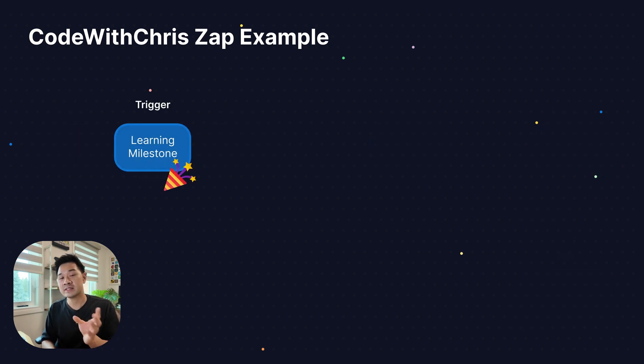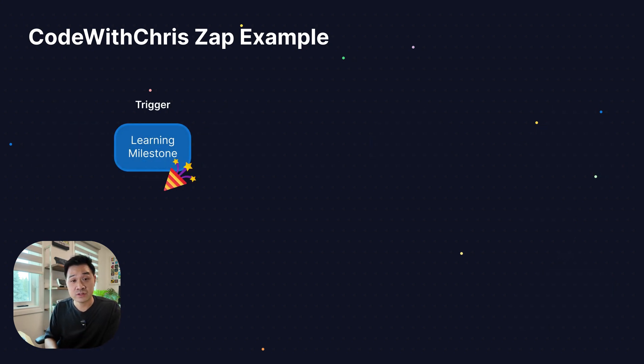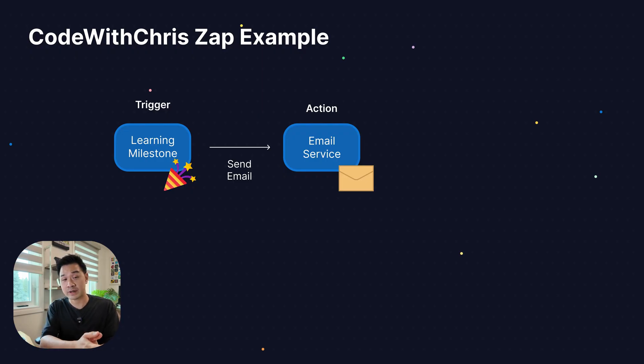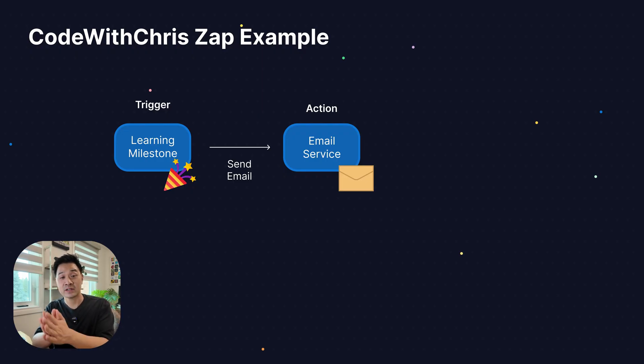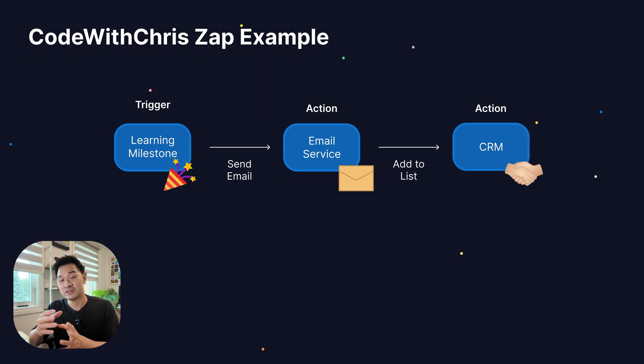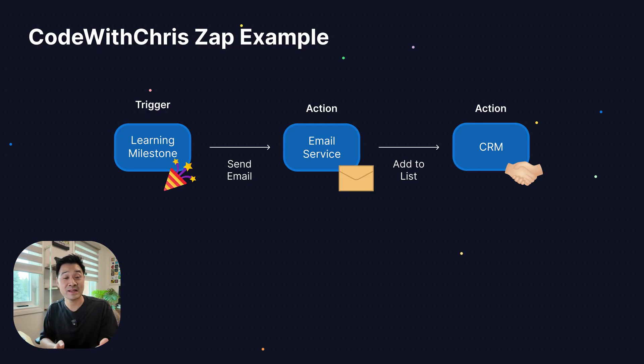Then when the student starts taking the courses and they reach certain milestones, Zapier triggers and works with my email software to send the student an email to congratulate them. Zapier also logs their milestone into my CRM so that I have student metrics and I can follow up with students personally. Now I could go on, but you get the idea. And you might think that what I described sounds really complex to set up, but it actually isn't. It's quite simple. So let me walk you through how it works step by step.